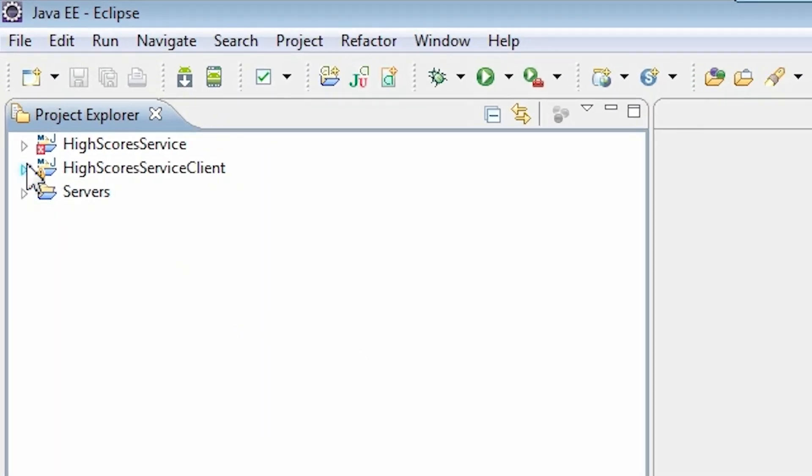Here's our project. We have an empty Maven project. Now let's generate a client code from a WSDL file with Axis2.